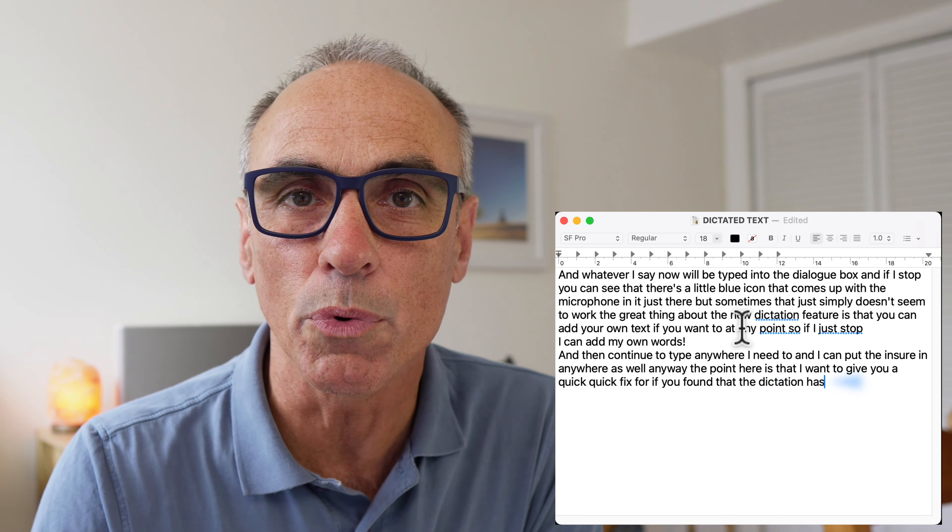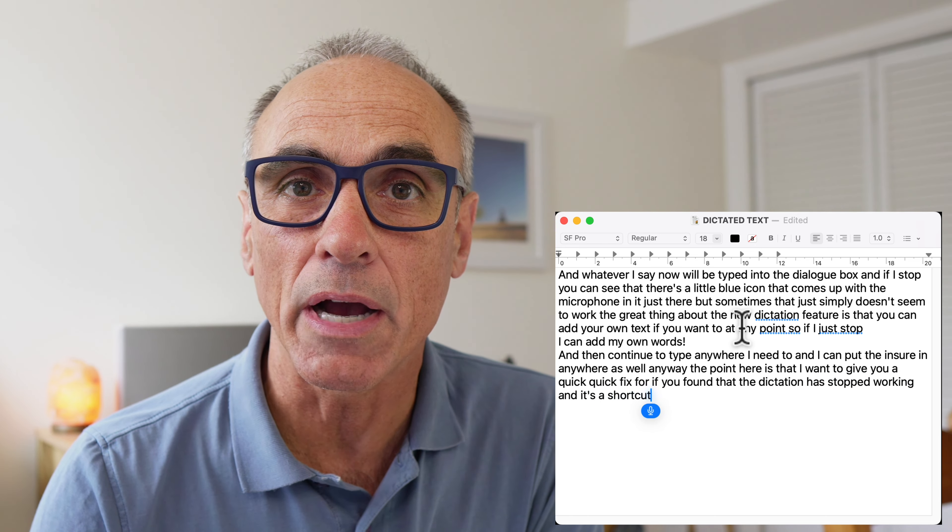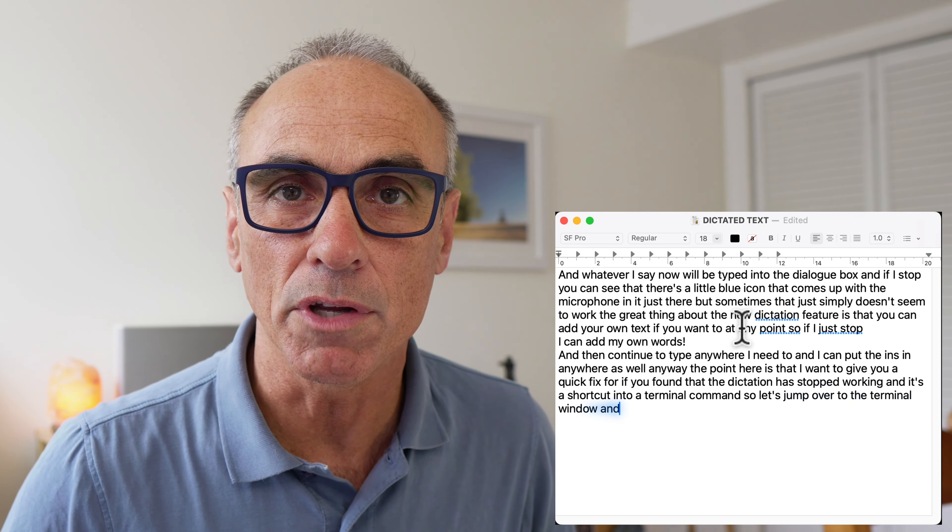And then continue to type anywhere I need to, and I can put the cursor in anywhere as well. Anyway, the point here is that I want to give you a quick fix for if you found that the dictation has stopped working. It's a shortcut into a terminal command, so let's jump over to the terminal window and I'll show you what it is that you need to create to fix this.